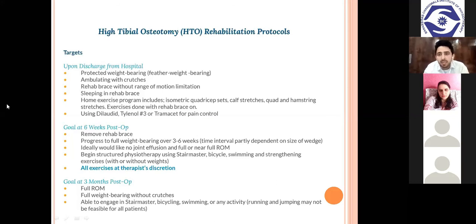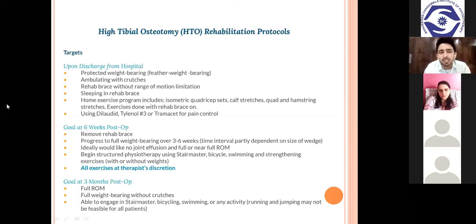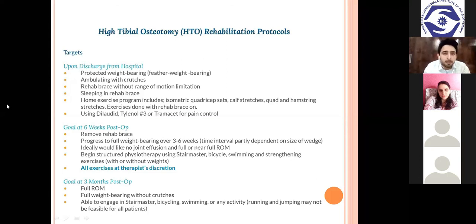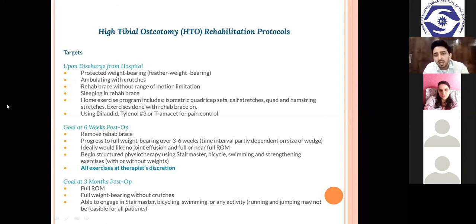If an external fixator is placed, weight bearing starts from the very next day depending on pain tolerance. If K-wires or plates are used, non-weight bearing ambulation continues for six to eight weeks, depending on the orthopedic surgeon's approach. Ambulating with crutches or a walker, a rehab brace should be worn at all times for the first five to six weeks, including while sleeping. Home exercise programs include quadriceps strengthening, hamstring strengthening, glute strengthening, abdominals, and VMO exercises within gentle, pain-free range of motion.